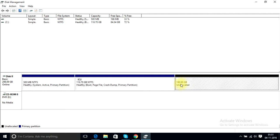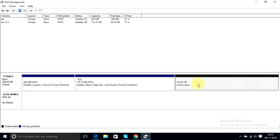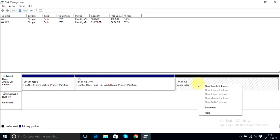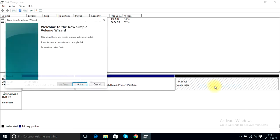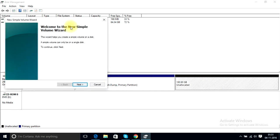What you need to do now is just click this unallocated disk with your right mouse click. From this, choose the option new simple volume. Okay, this setup wizard will open up.